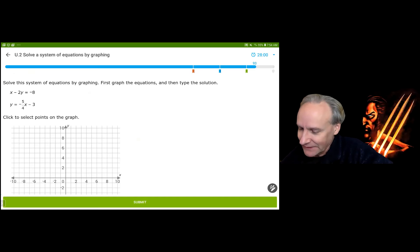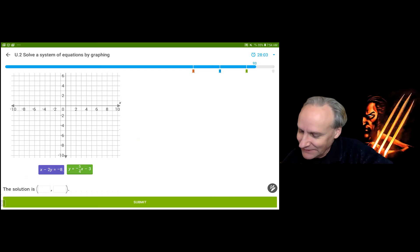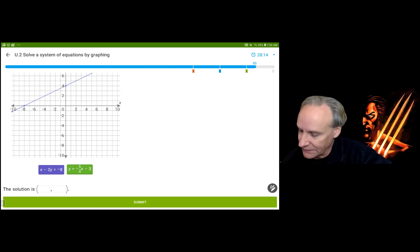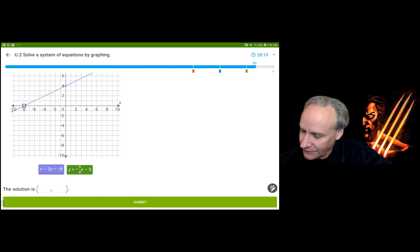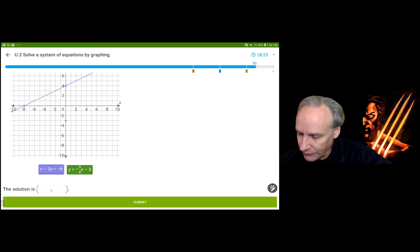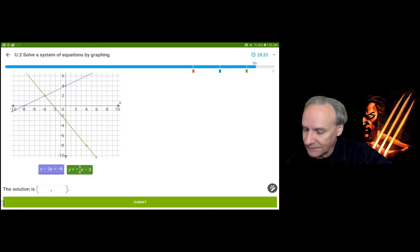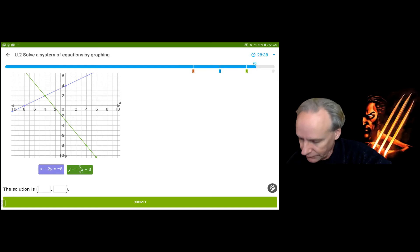Let me get this one right. For the blue equation: if x is 0, y is 4; if y is 0, x is negative 8. There's my blue equation. For the green equation, going through (0, -3) with a slope of down 5 over 4 — down 5, over 1, 2, 3, 4 — it hits at (-4, 2). Checking: substituting (-4, 2) into the first equation is true, and into the second equation is true. So the solution is (-4, 2).